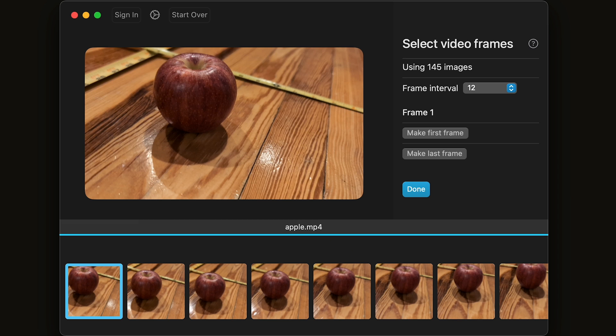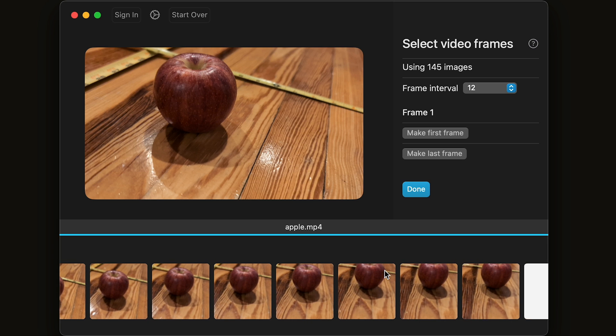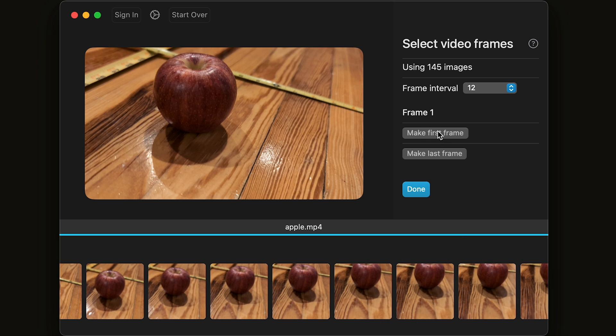Photo Catch will import the video and then show the frames on the bottom. Here, you can choose a frame to be the first frame or the last frame. This is helpful if you have extra information in your video. Perhaps you started recording too early or left the record button on. You can easily trim that.